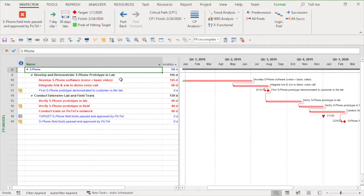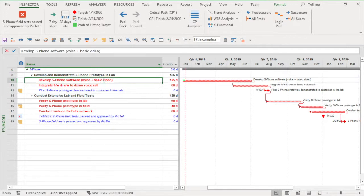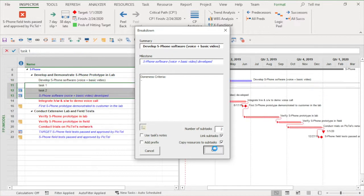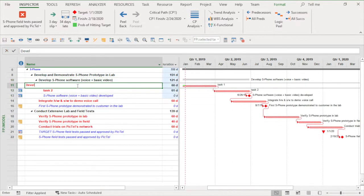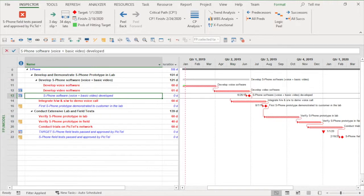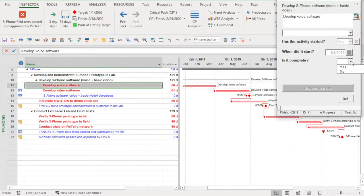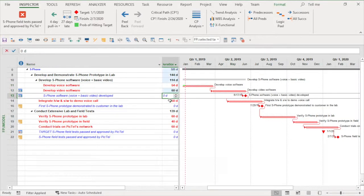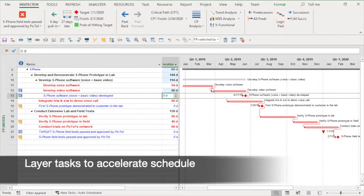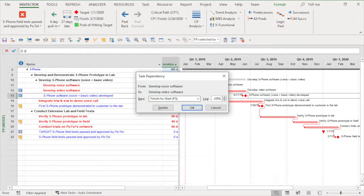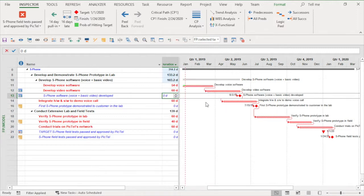My software task is on the critical path and is a prime candidate to break down. I'll use the breakdown tool to define two sub-tasks within the larger software task. Then I'll layer the two tasks to get some overlap. I just cut 23 days out of the software task through this breakdown.